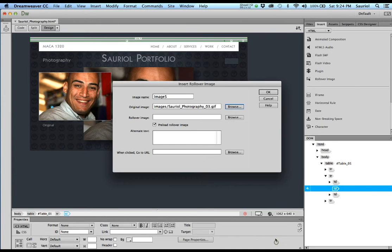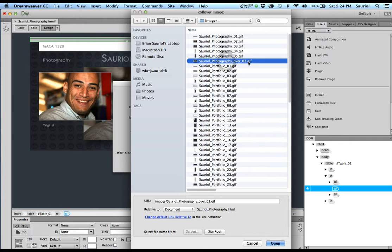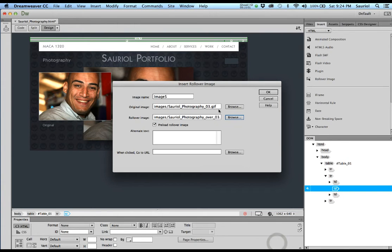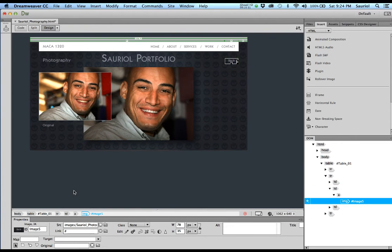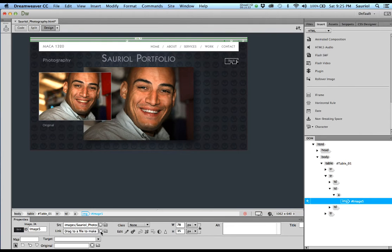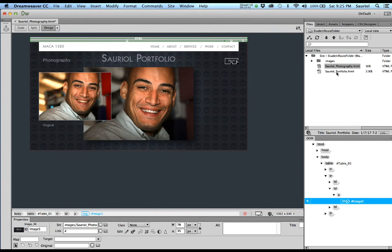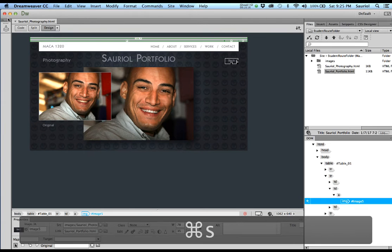Browse to the top to find the original photography o3 gif, click Open. Then click Browse and find the only over-state button for it, click Open. Double-check it and click OK. If I switch to Live view you'll see it works. Now I need to use the pick whip in the Link field — click and hold, drag out, and connect the back button to the Sorio portfolio page in the Files panel. Let go, and it's linked. Hit Command+S to save and close. We're done with this page.